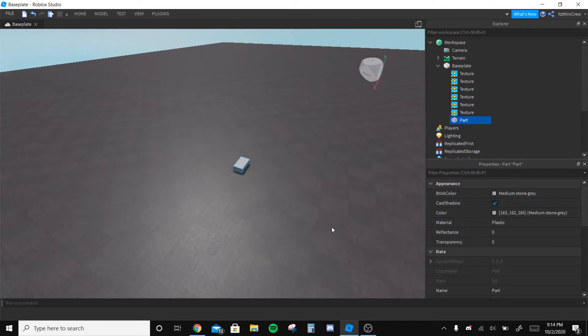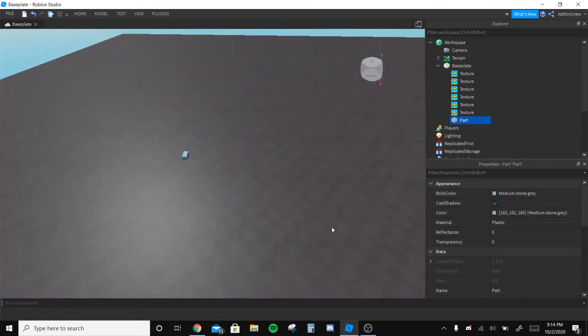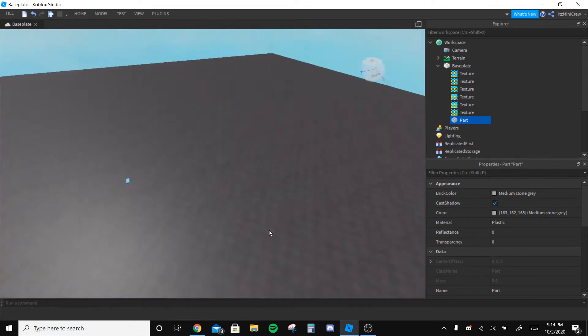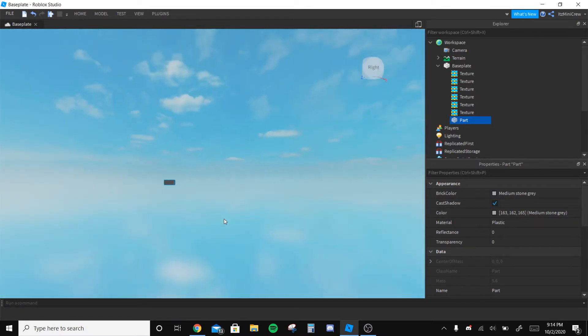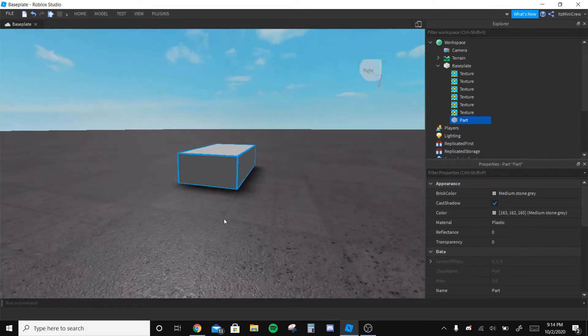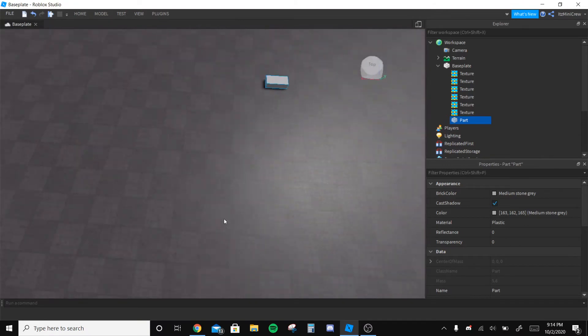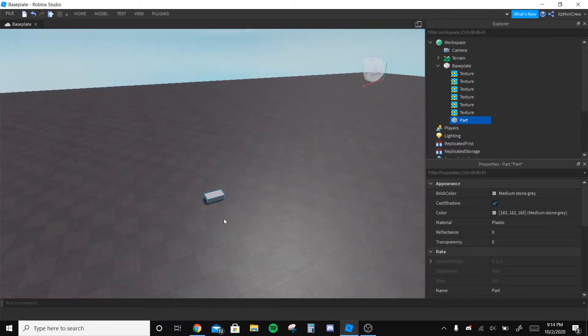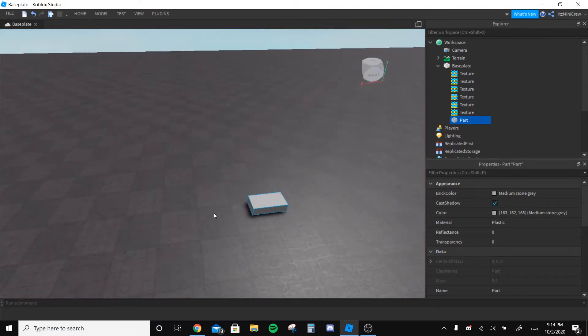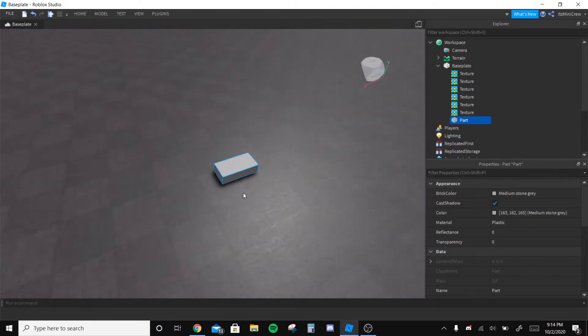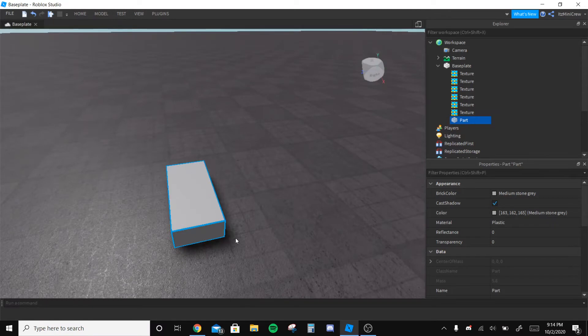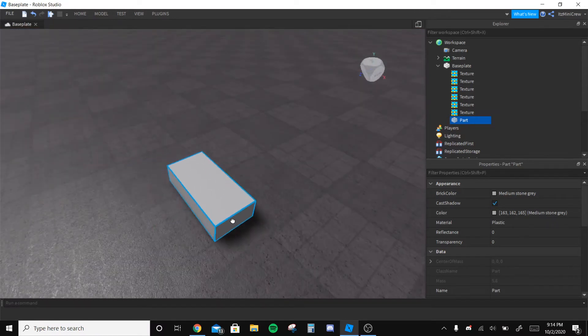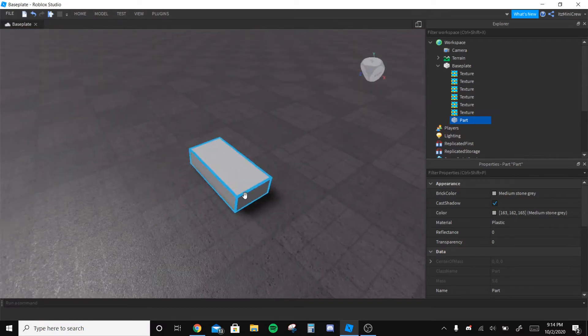Yo what's up guys, so today I'm going to be showing you all how to get this baseplate that's much better than the default Roblox baseplate. Many people don't know how to do this.